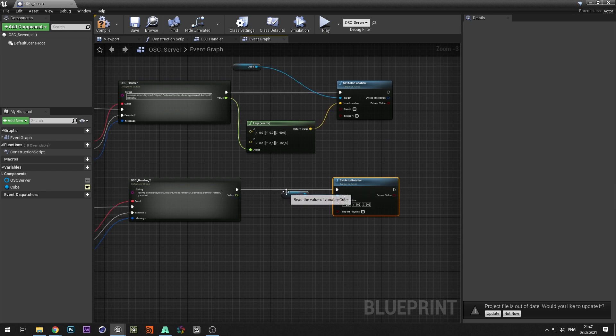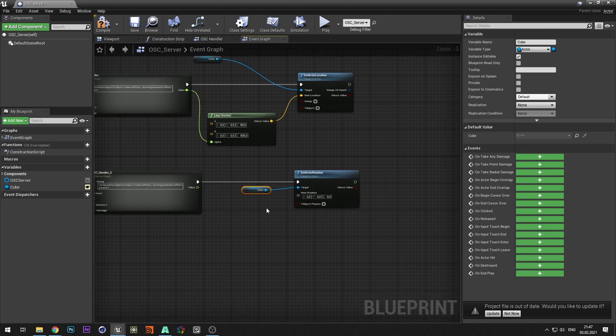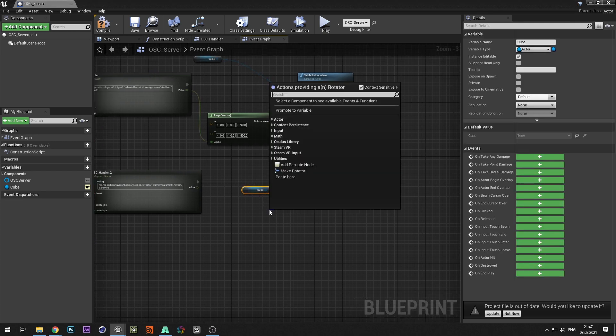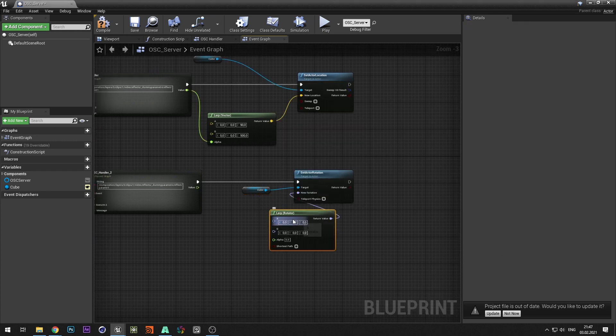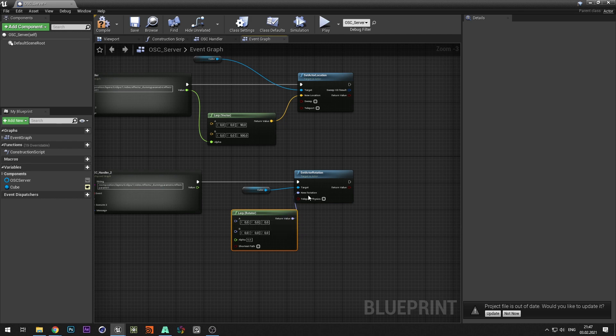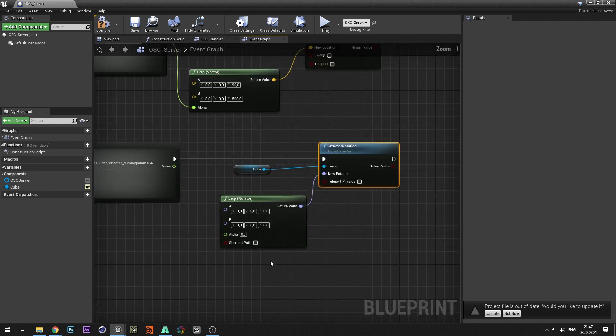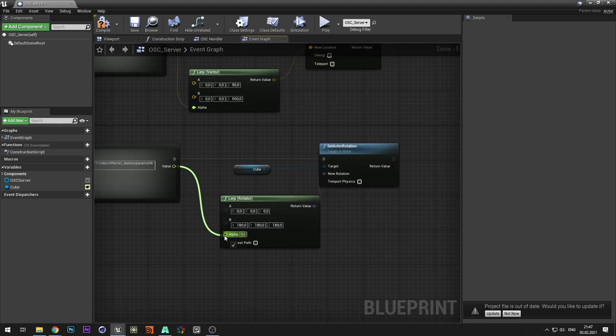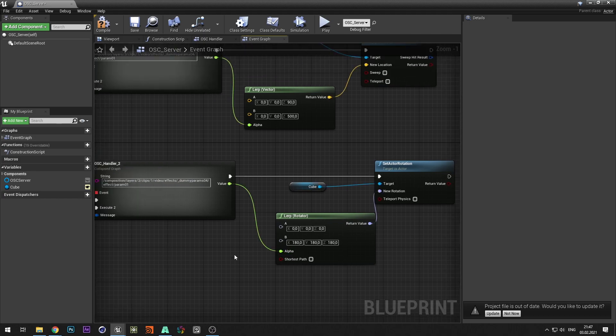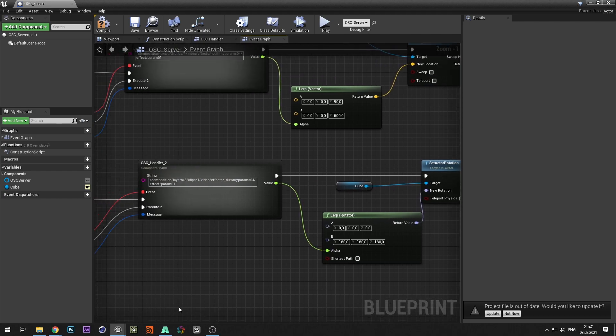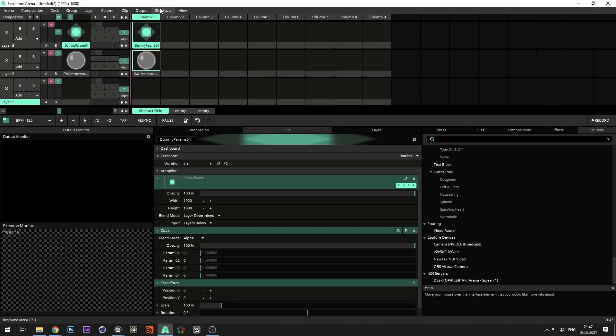Add a cube variable and select set actor rotation. From the new rotation select lerp rotator. Set range for rotation.